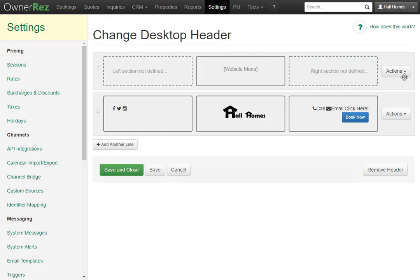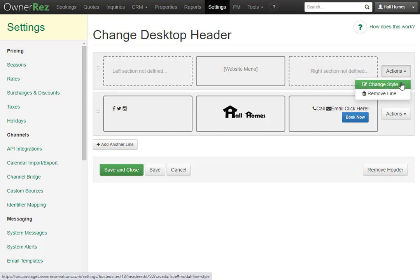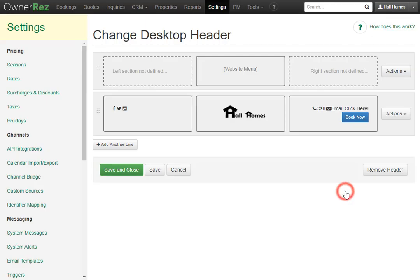Next to each row is an action button. You can change the style and remove the line completely. Let's go ahead and change the style of this one. Here we see you can pick a color, a background color, how much padding it has, the font size, and the scroll behavior. If we wanted this to stick to the top instead of hide when we scroll, we can select this and click Save, and Save again.